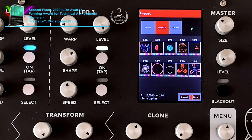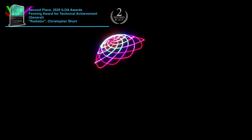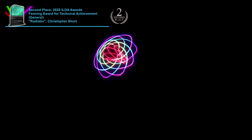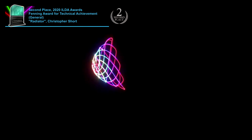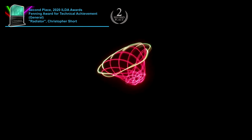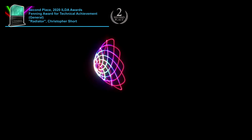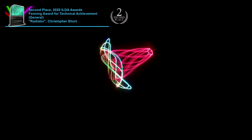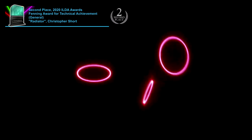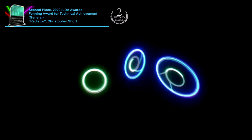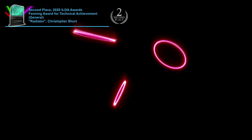The Radiator's abstract engine is powered by three-dimensional matrix math and it has global effects that are unlike anything ever seen in a dedicated abstract console. In addition, the Radiator has a cloner to create 3D animated clones of the output from the shape generators.